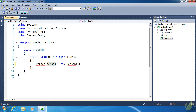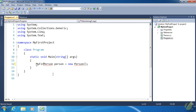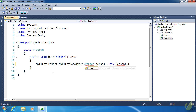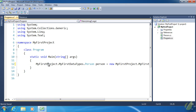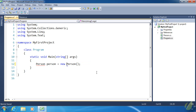There's a problem now — going back to Program.cs we see red squigglies, because the Person class is no longer in the MyFirstProject namespace; it's in MyFirstProject.MyFirstDataTypes. So to reference it we have to specify those namespaces: MyFirstProject.MyFirstDataTypes.Person. We can drop MyFirstProject since we're already in that namespace, leaving just MyFirstDataTypes.Person — but that's still not ideal.